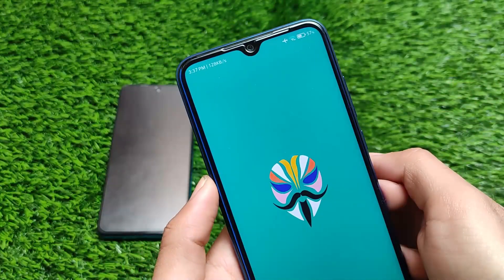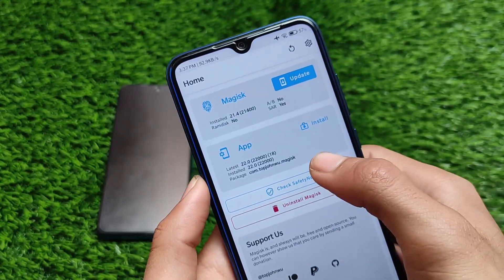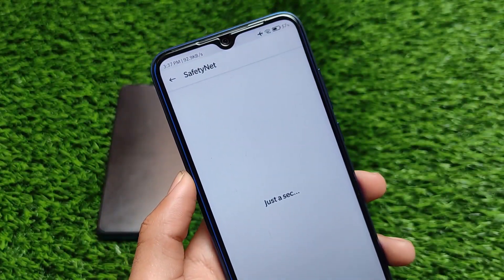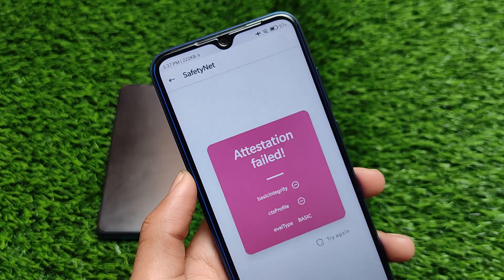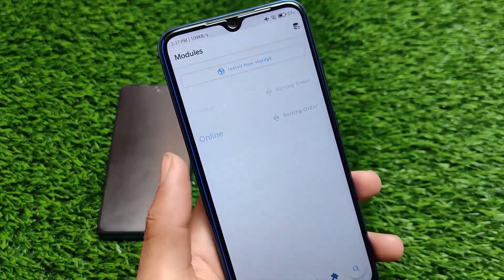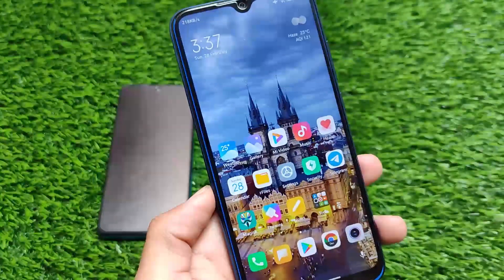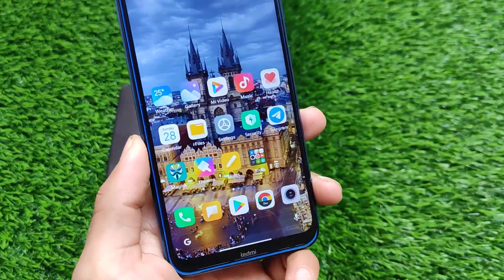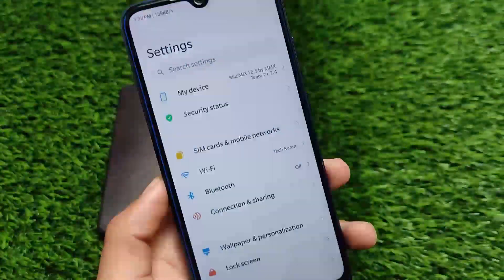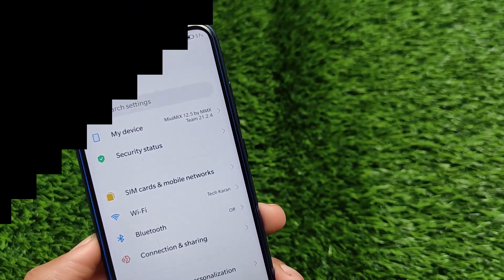I've installed the latest Magisk version 21.4 here. If you go to the safety net status, by default it is not passing. You can try installing some modules — that might help pass the safety net for your device. If it works, that's great. This is all from today's short and simple video — I hope you liked it. Goodbye, have a nice day.